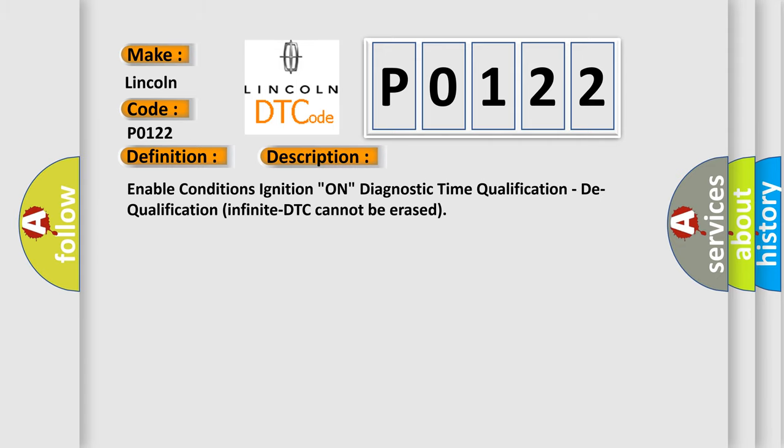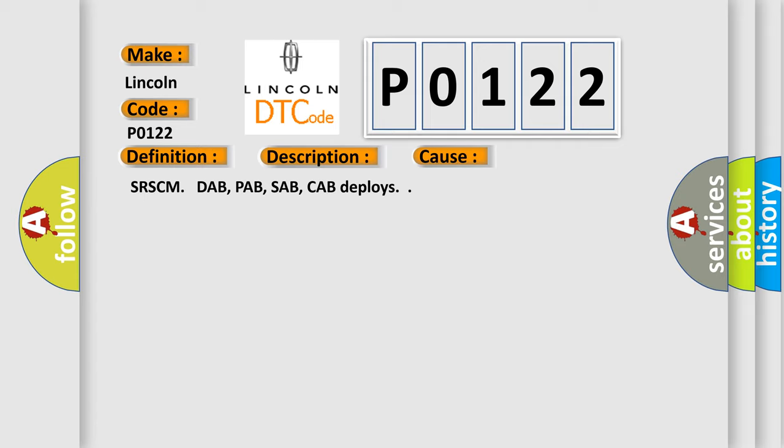And now this is a short description of this DTC code. Enable conditions: ignition on. Diagnostic time qualification. This diagnostic error occurs most often in cases where the SRS control module detects that passenger side airbag, side airbag, or curtain airbag deploys.